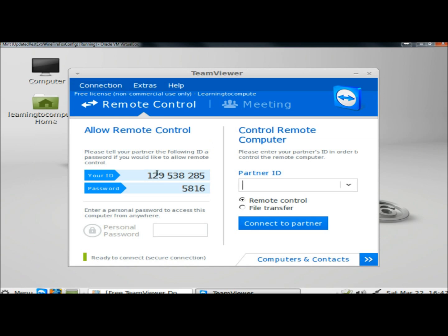And that's how you install TeamViewer in Linux Mint 16. Thank you for watching. Have a great day.